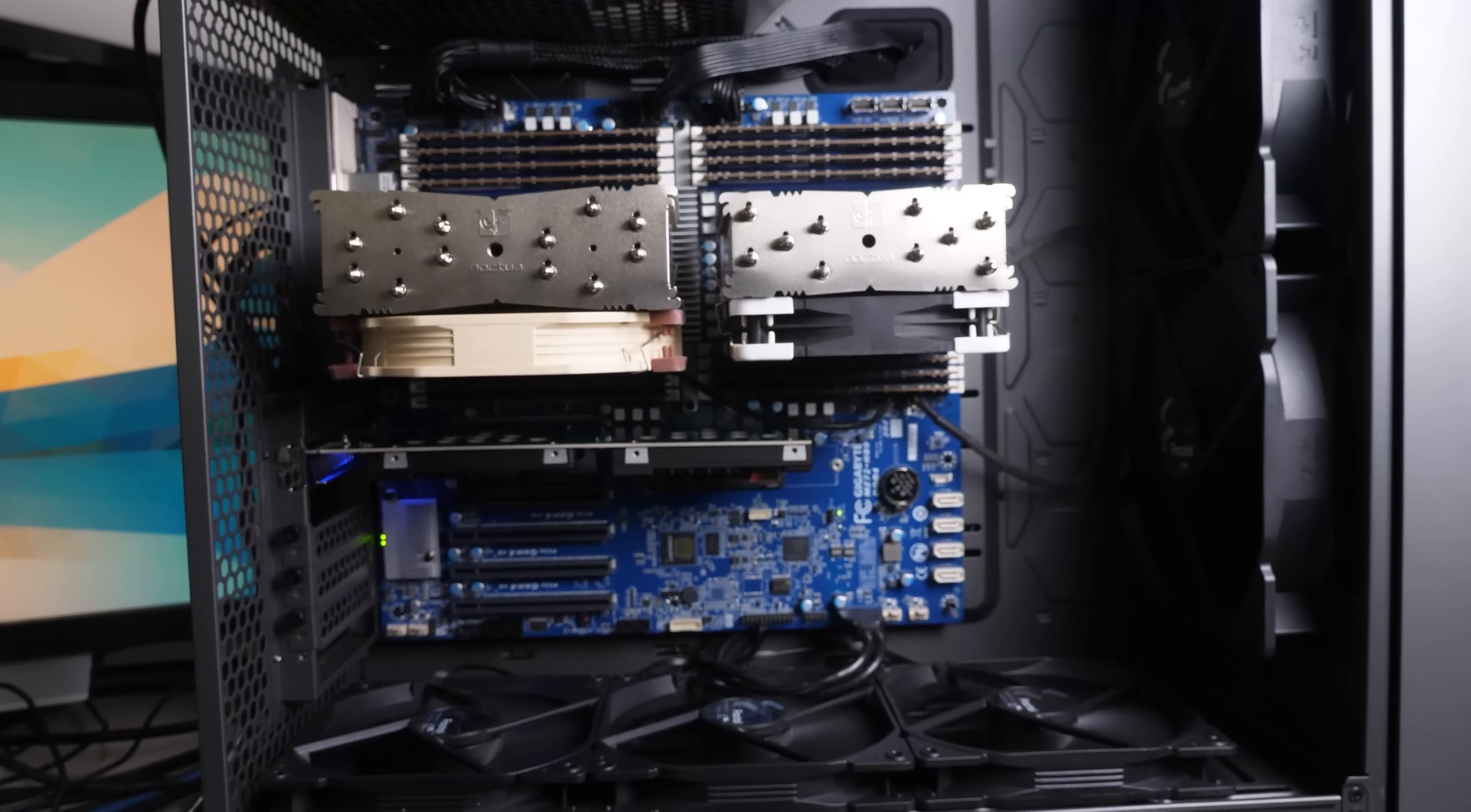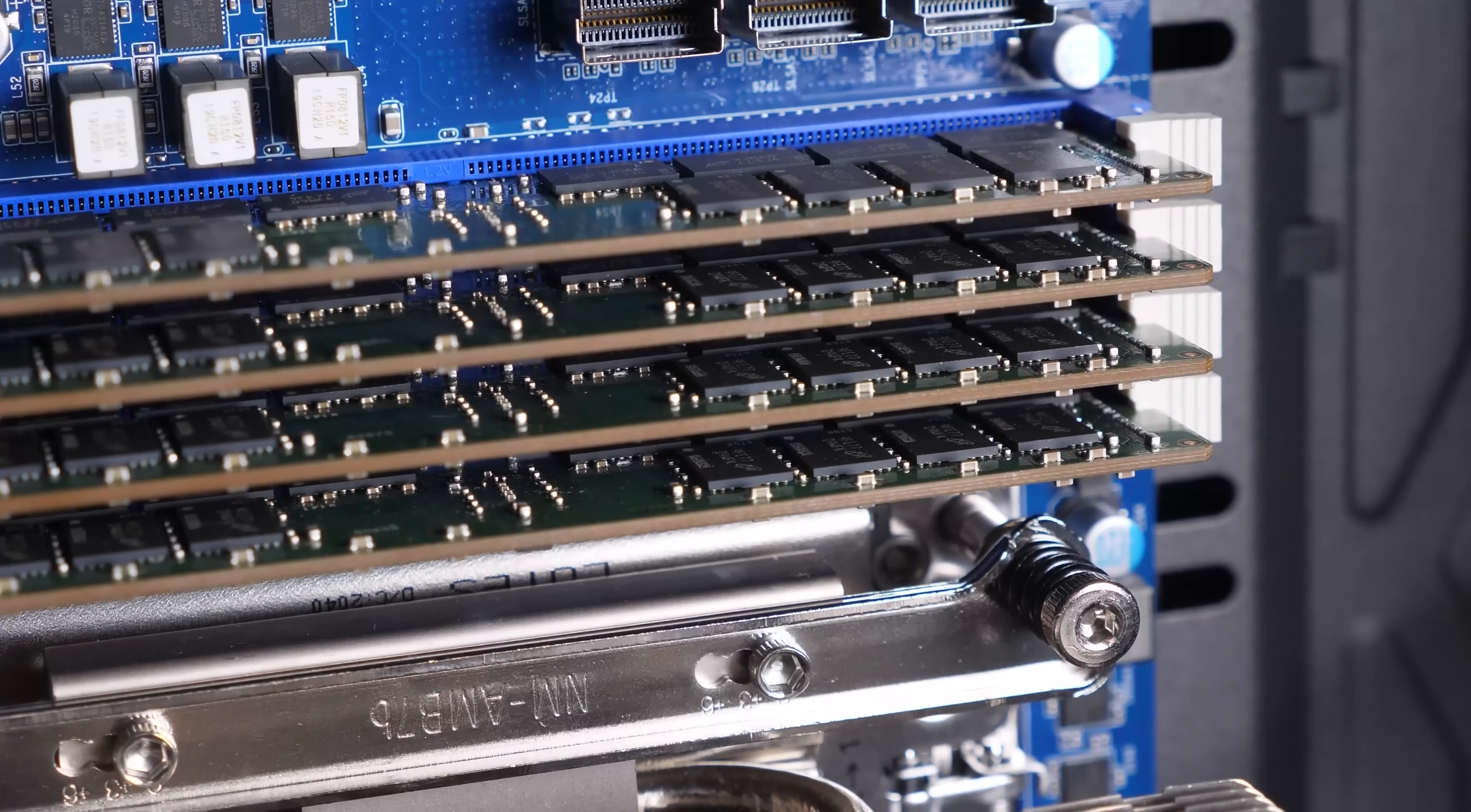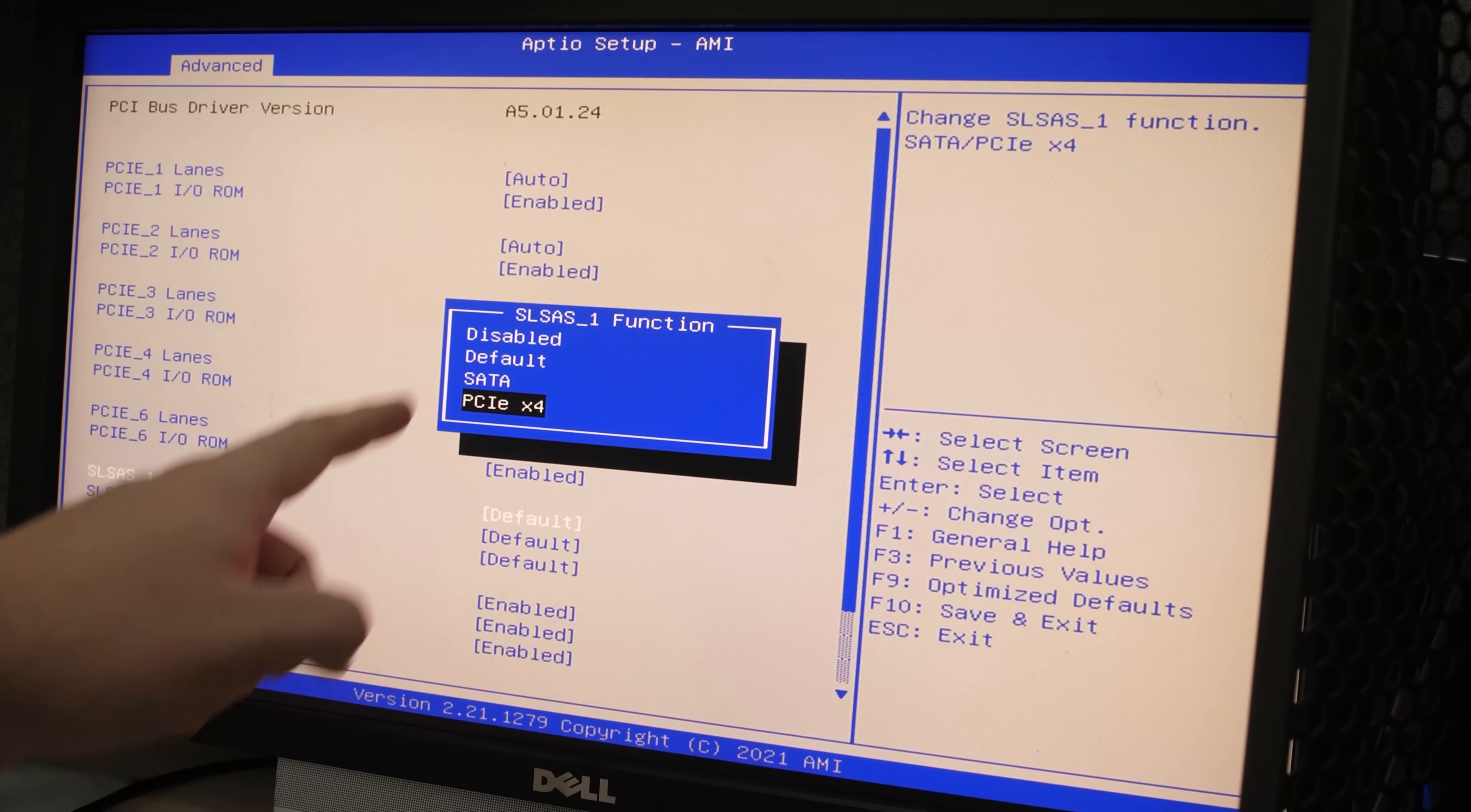And there we are. We've got our system fully put together. We've got the Fractal Torrent case, as well as the ION 860-watt power supply. It's basically a 900-watt power supply. And we're letting this thing run full tilt. We've got 512 gigabytes of memory. That's eight channels per socket on this particular motherboard. Now, much to my surprise, in the BIOS, it does actually let you configure the SLSAS as PCI Express by four. So, you could use those for external M.2 or devices like that.